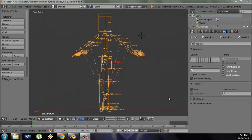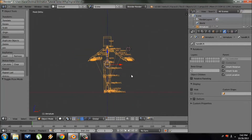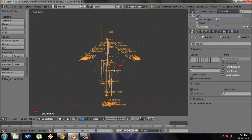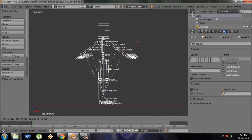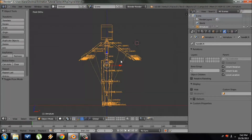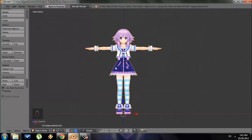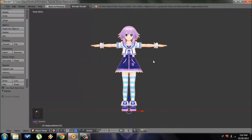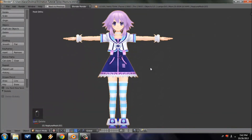Hey everyone, welcome to this Blender 3D tutorial on how to append a character rig to a character model. Specifically, I'm going to take this IK rig and append it to this character model right here. This is Neptune from Hyperdimension Neptunia for the PlayStation 3.